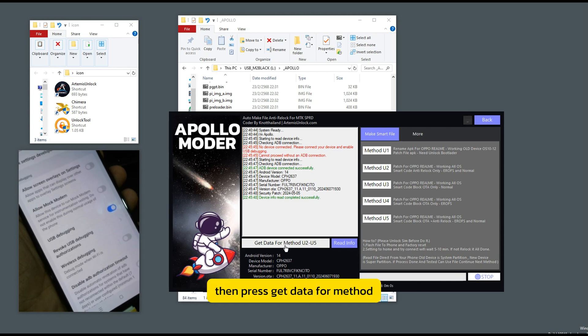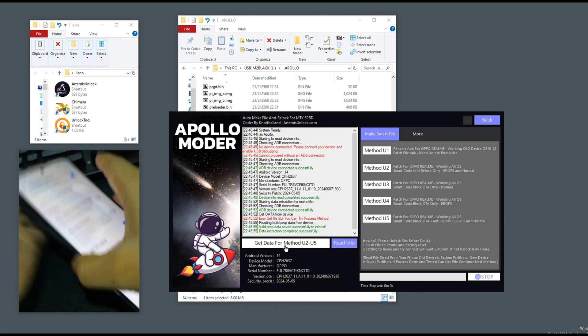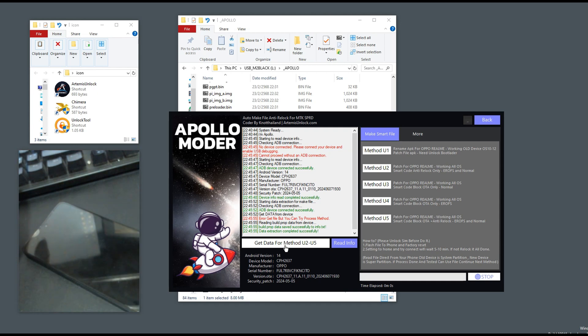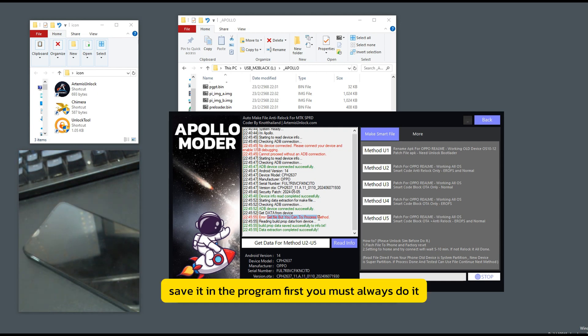Then press get data for method. Save it in the program first. You must always do it.